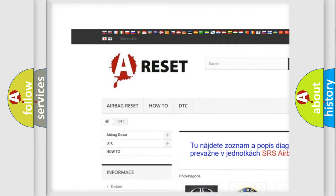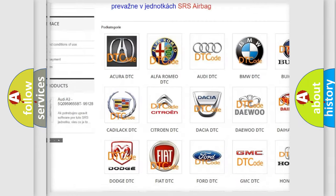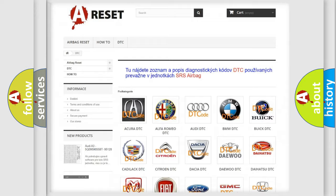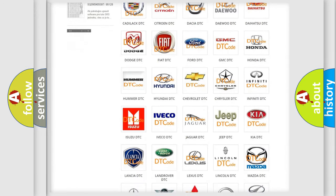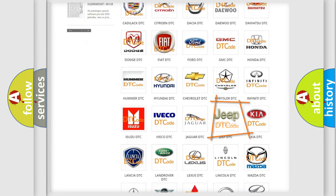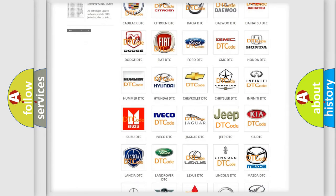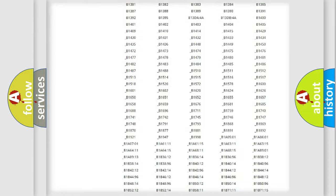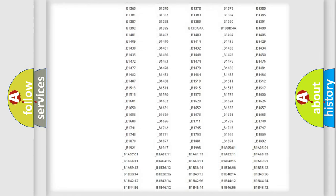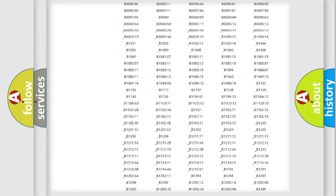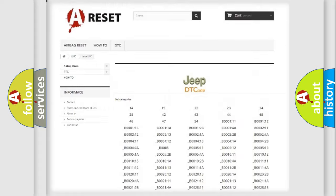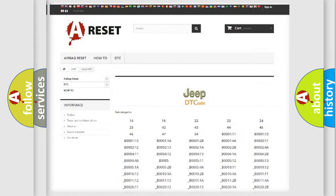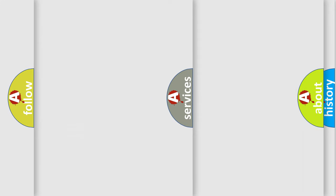Our website airbagreset.sk produces useful videos for you. You do not have to go through the OBD2 protocol anymore to know how to troubleshoot any car breakdown. You will find all the diagnostic codes that can be diagnosed in Jeep vehicles.